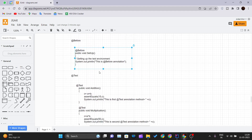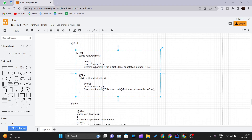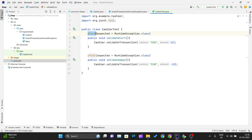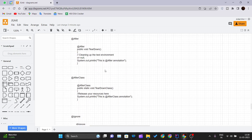The @Test annotation tells JUnit that the public void method to which it is attached can be run as a test case. This annotation includes the test method for an application that you want to test. A single automation test script may comprise numerous test methods. As you can see here, we write @Test and after that we write a method which is our test case.